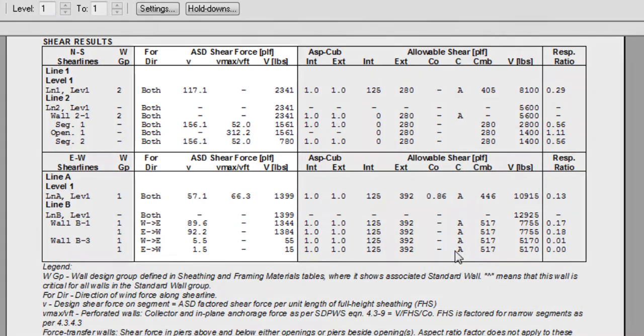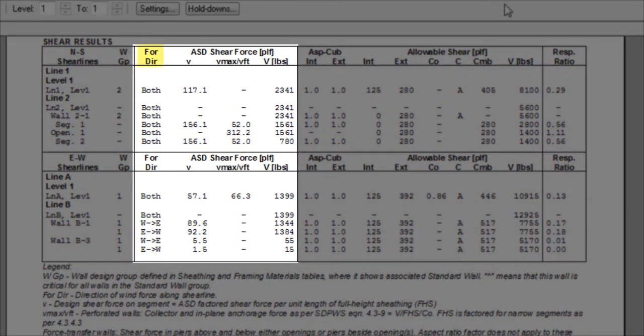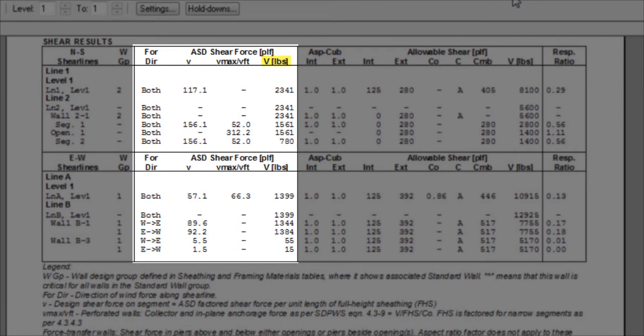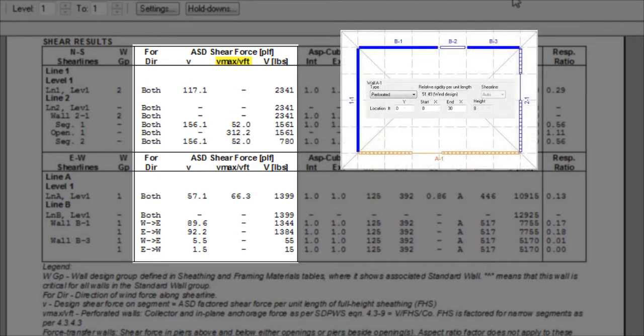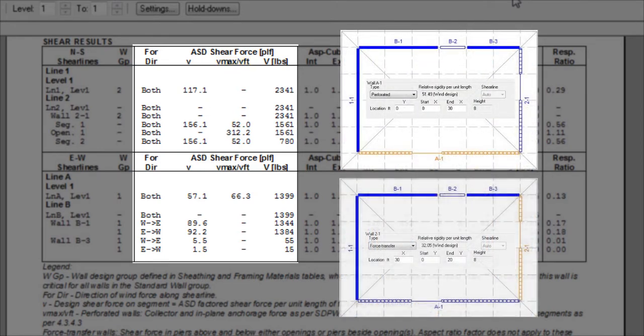Here you will find information for the force direction and the allowable stress design, or ASD forces, which includes the unit shear force on segment and the total shear force. VMAX, or VFT, represents forces specific to perforated or force transfer walls.